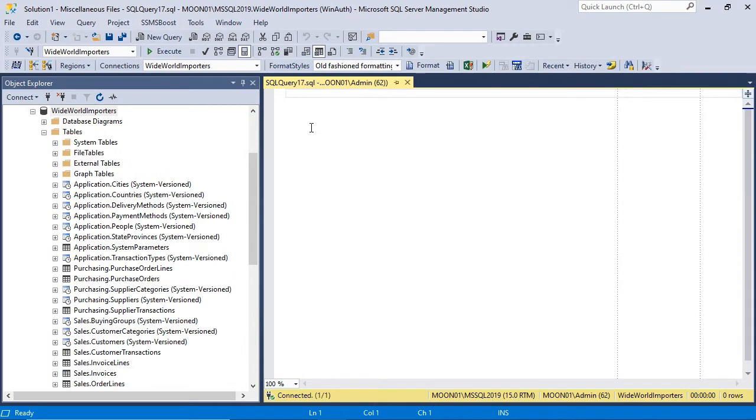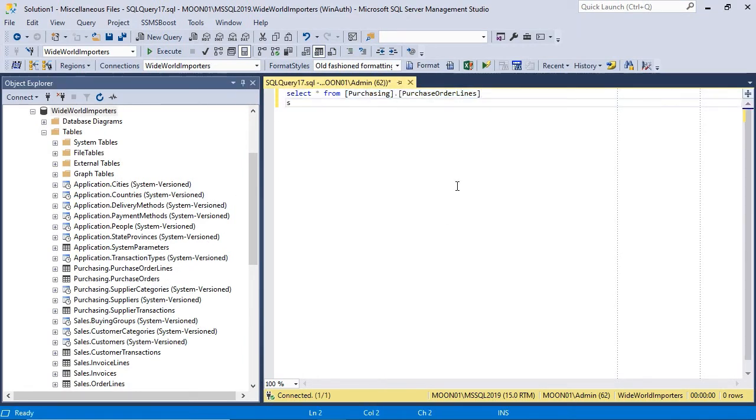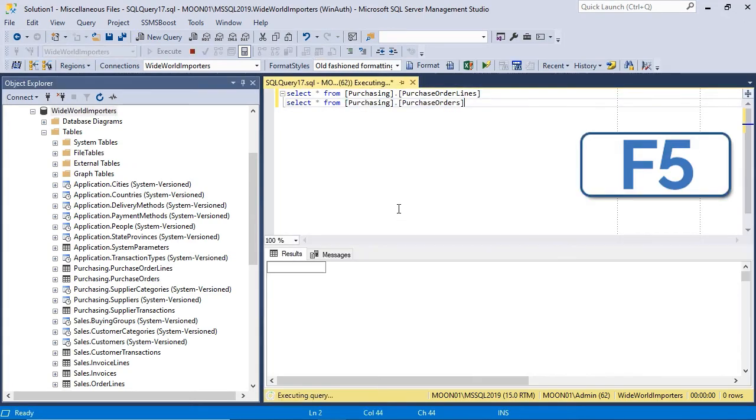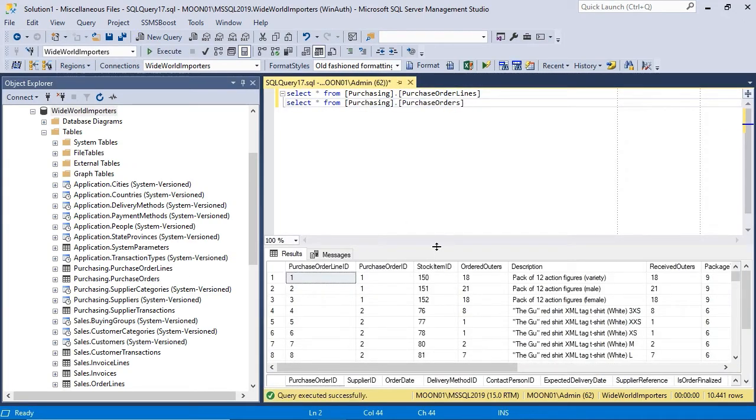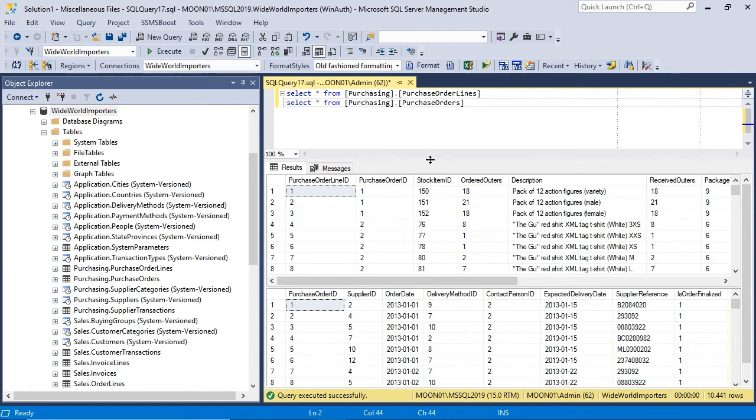Once created, query editor window can be used for writing queries. To run the query, press F5 button. The results will be displayed in results grid.